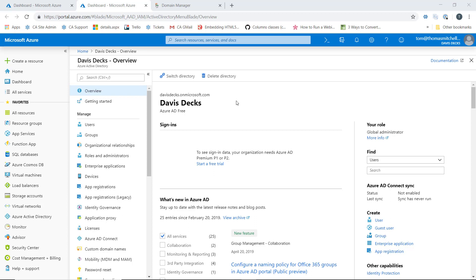We can't change or delete this initial domain name, but what we can do is add our organization's real domain name to our Active Directory. What this does is allow us to create usernames that are familiar to our end users because we're going to use a naming convention such as username at davisdex.com.